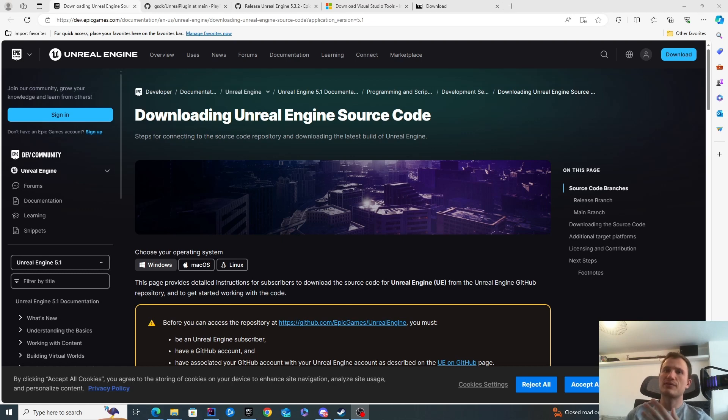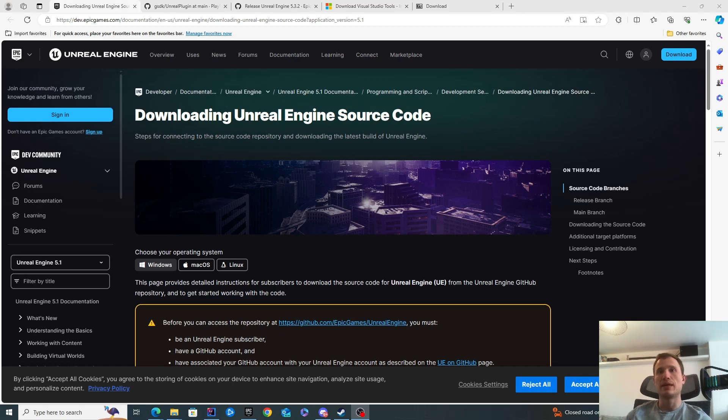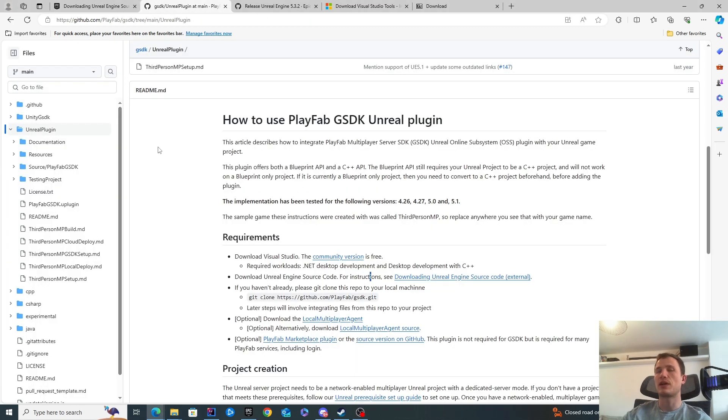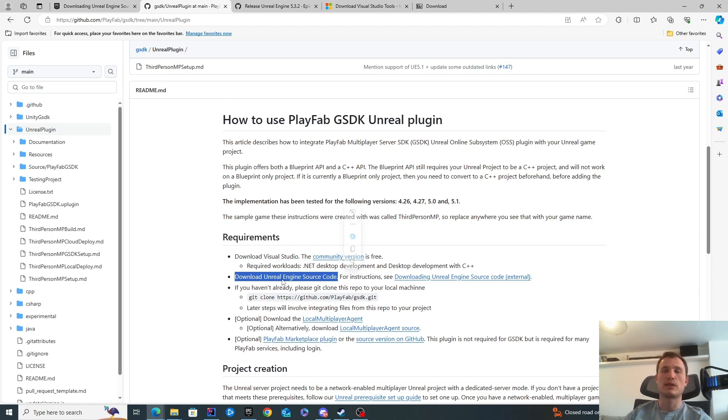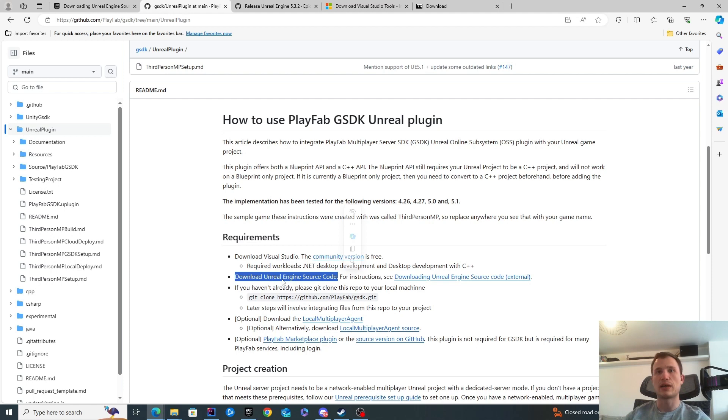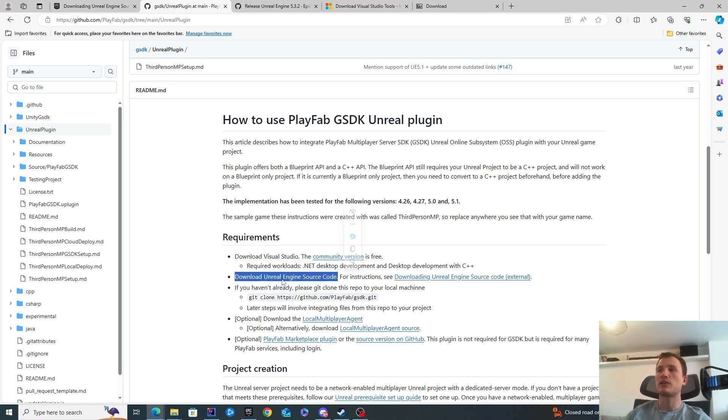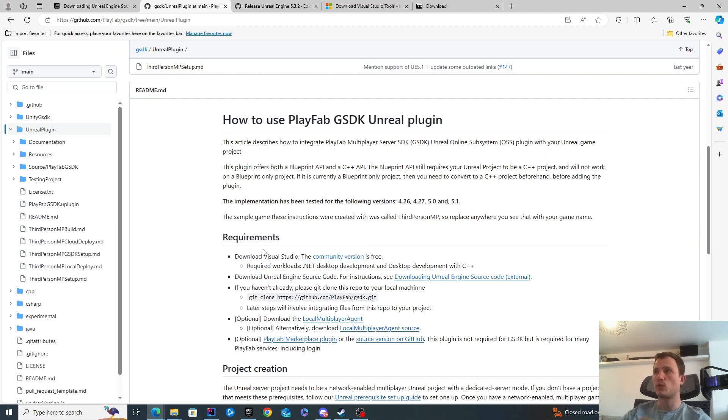There are several reasons you may want to do this, but the main one is to allow you to build a server target. For example, if you're trying to integrate with PlayFab GSDK, the instructions will tell you that you'll need to download Unreal Engine source code and work with the source code compiled engine. This is because you'll need to create a server target build, and you can only do that through the Unreal Engine source code build.